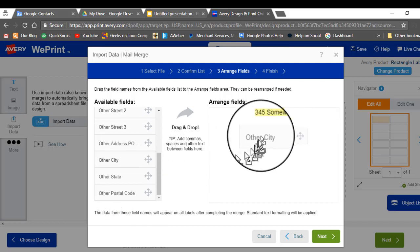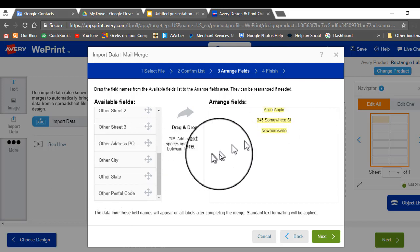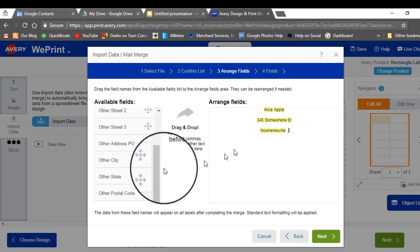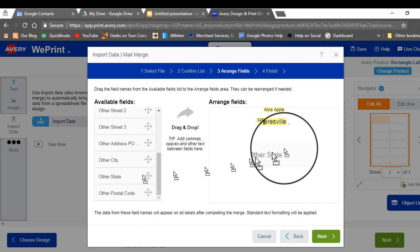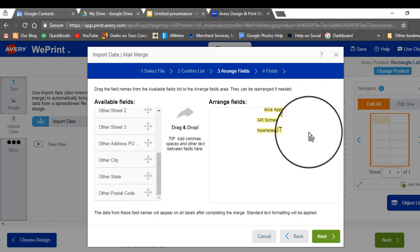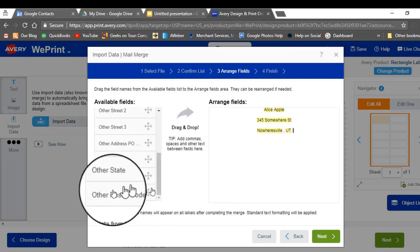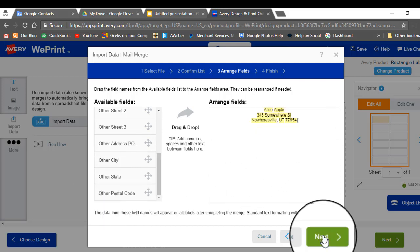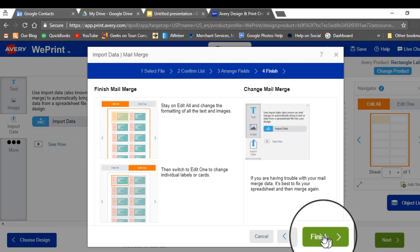And city. And comma. And space. And state. And space. And postal code. So click next.